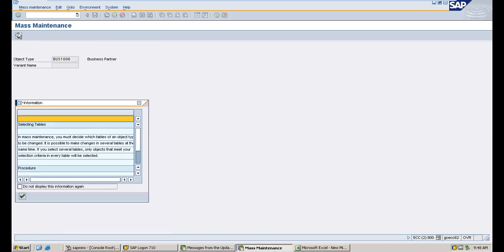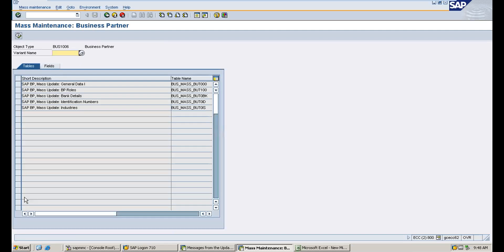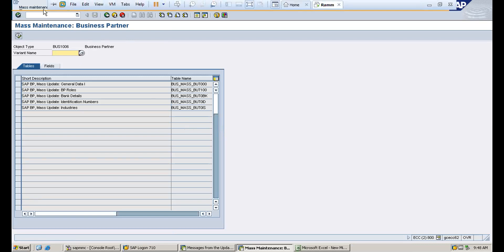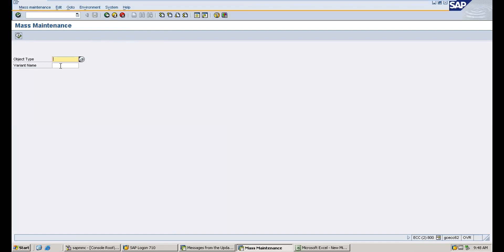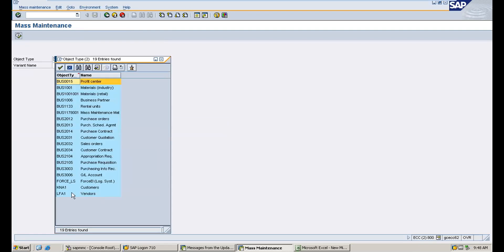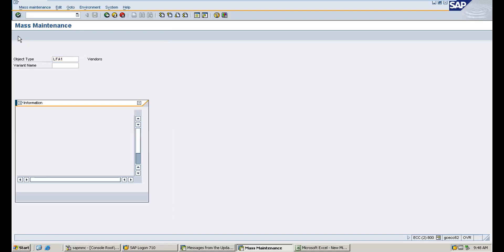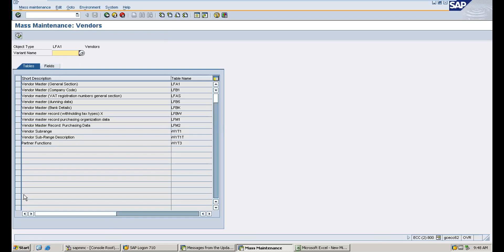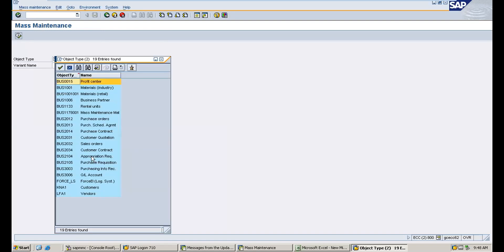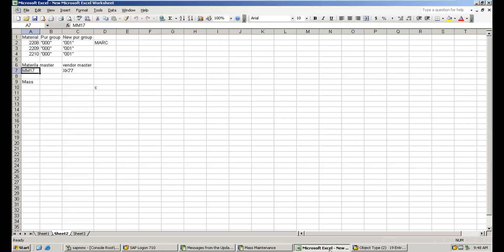Click execute on Business Partner — that means vendor. You can see all the vendor master table details and table names here. Similarly, if you want to do mass maintenance for PIR, source list, purchase info record, contracts, or purchase orders — you can search for the relevant object and make all necessary changes in the master records. Thank you guys. If you have any questions, just comment in the video section and I will respond to your questions.